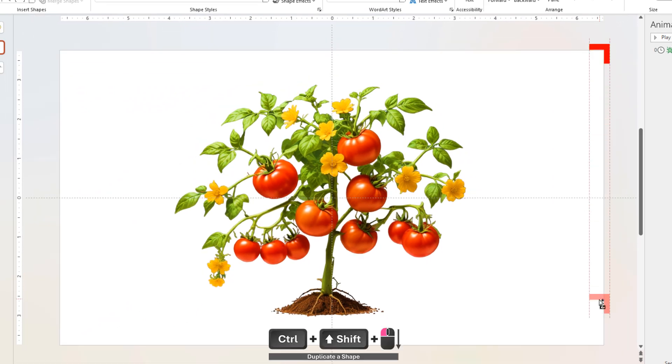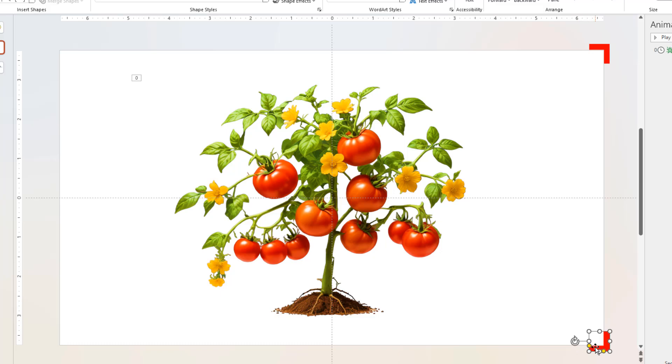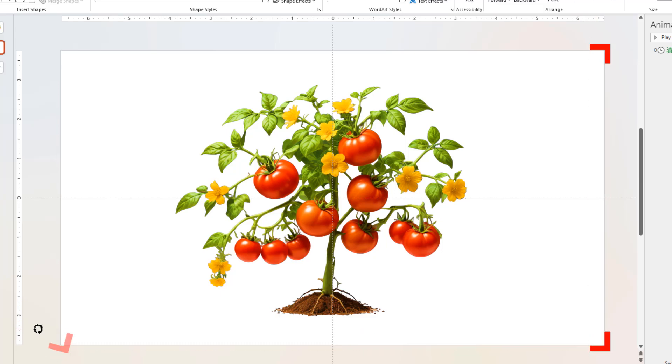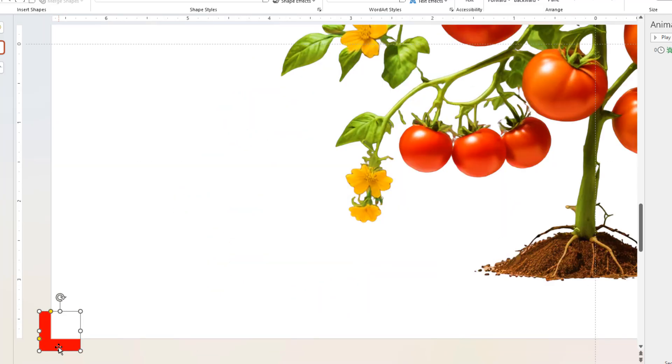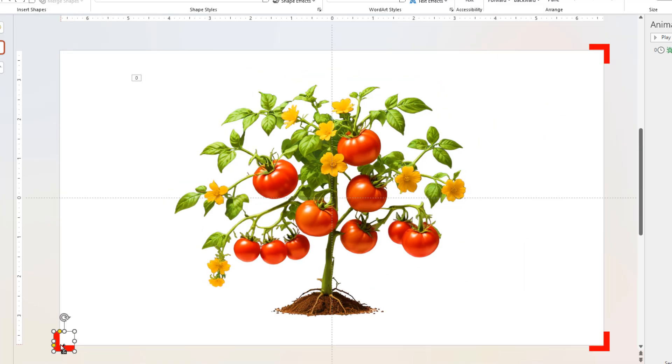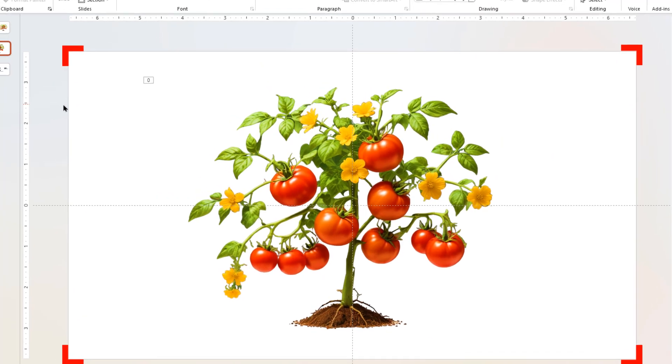Duplicate this L shape three more times, rotate and place them at the other three corners of the slide as shown. Finally, we are done with the second slide.